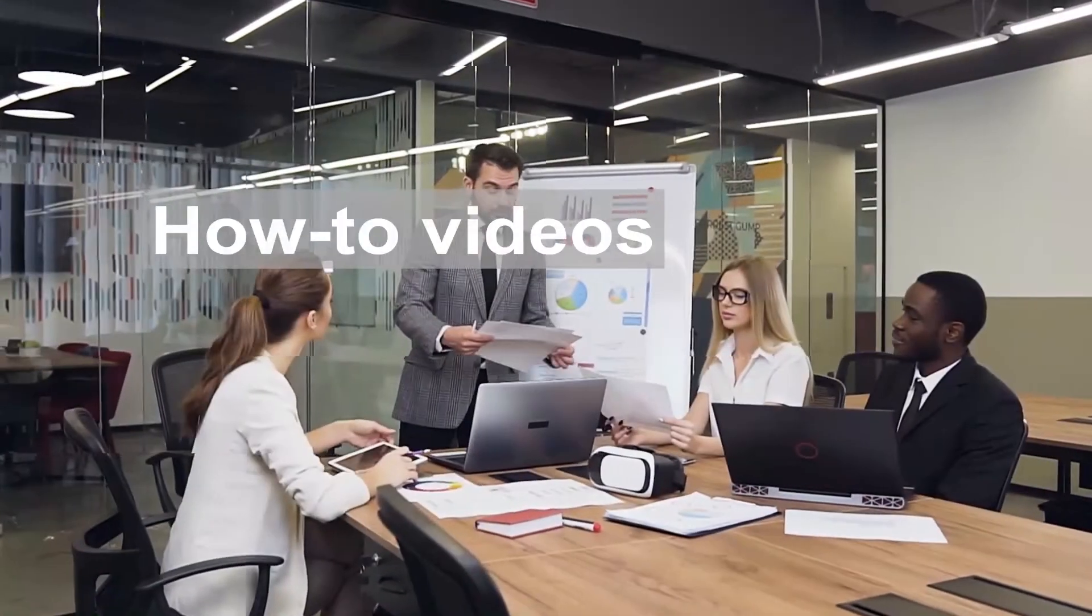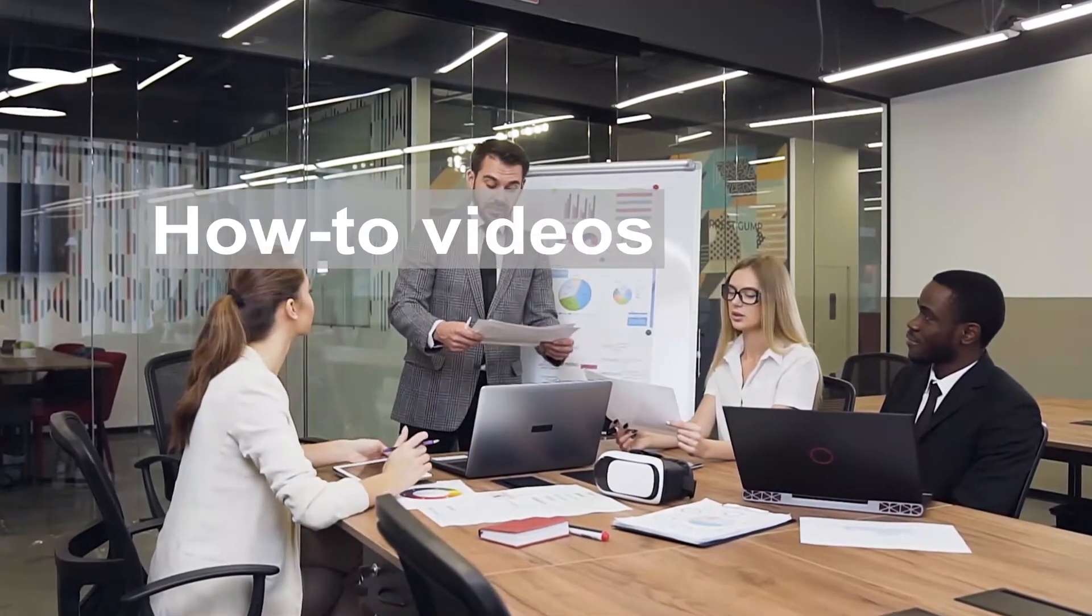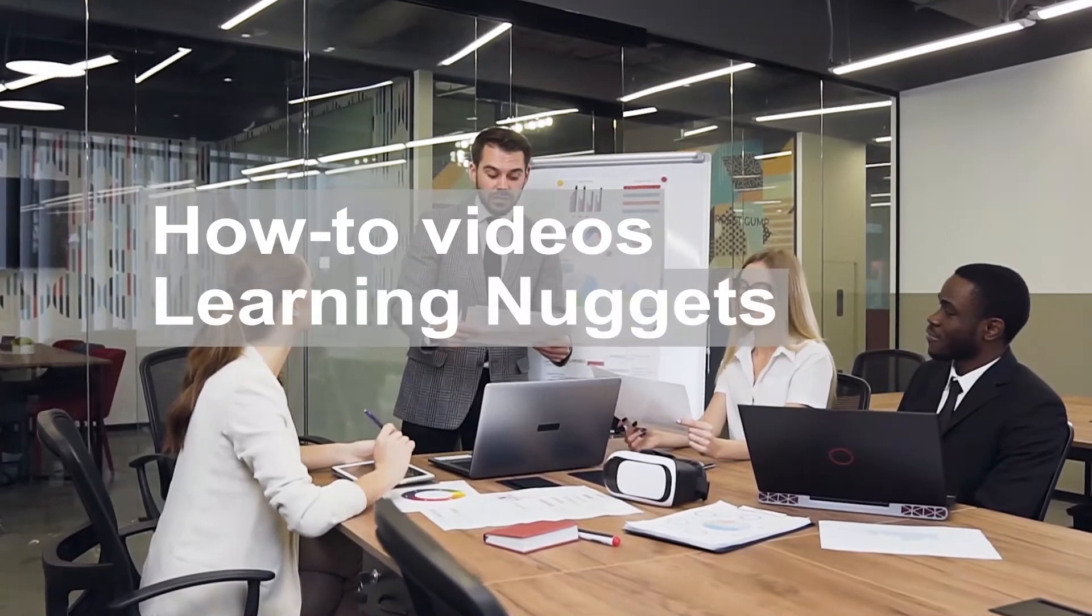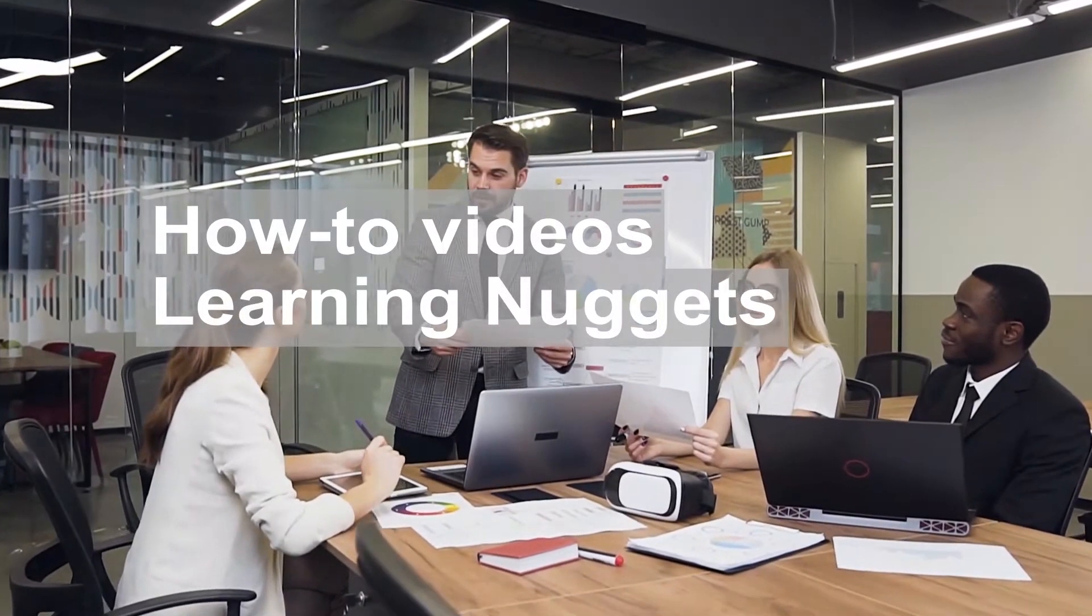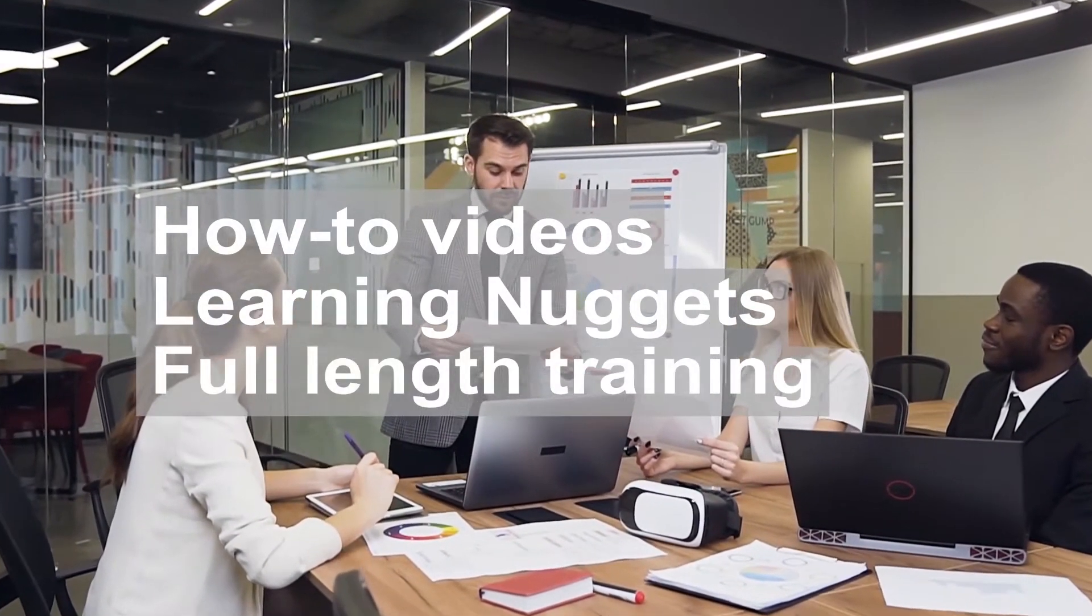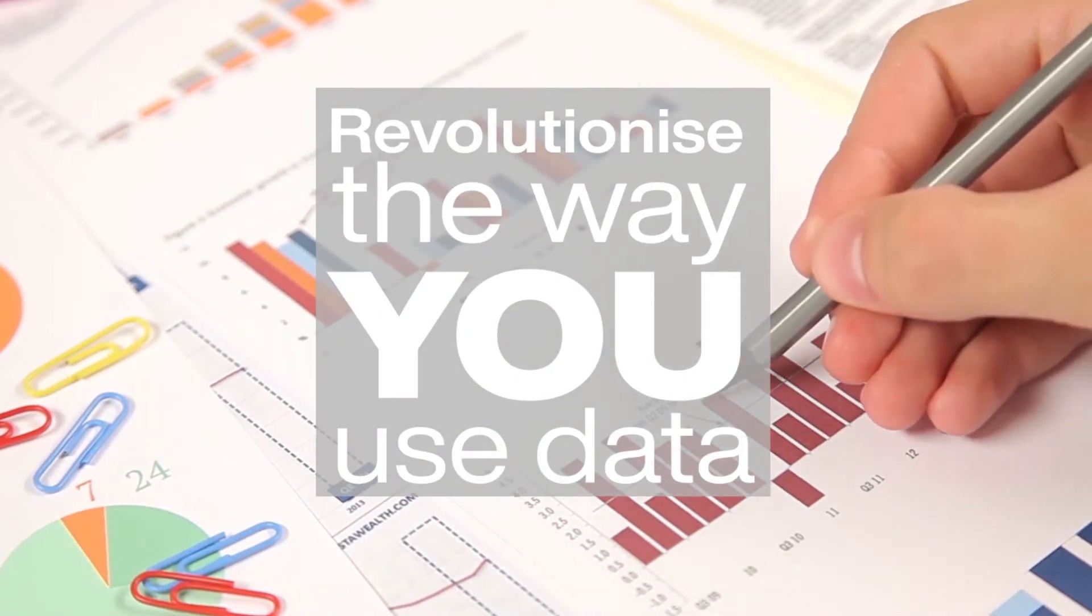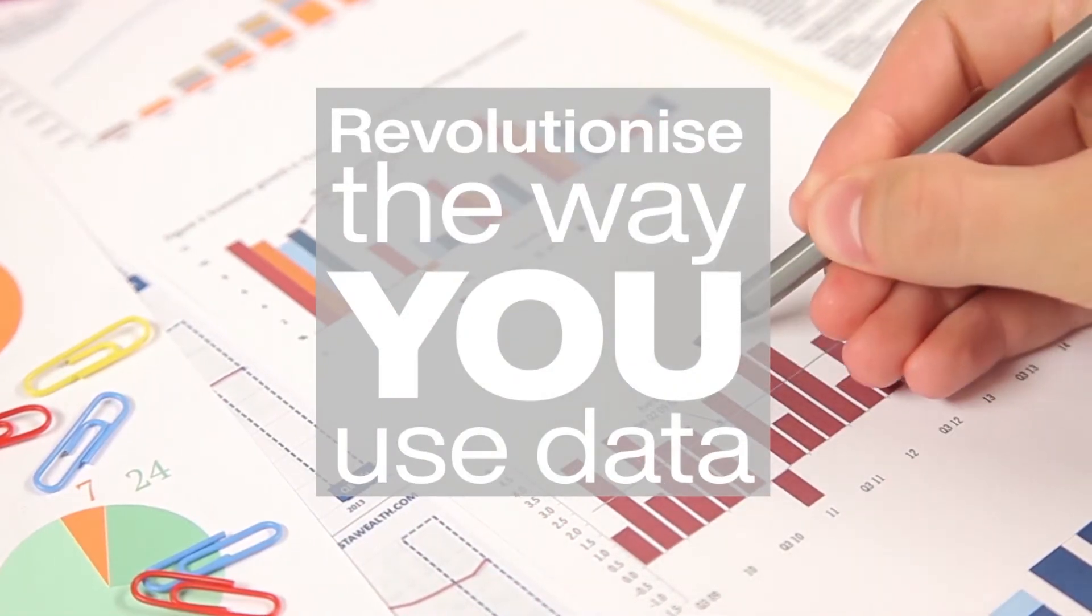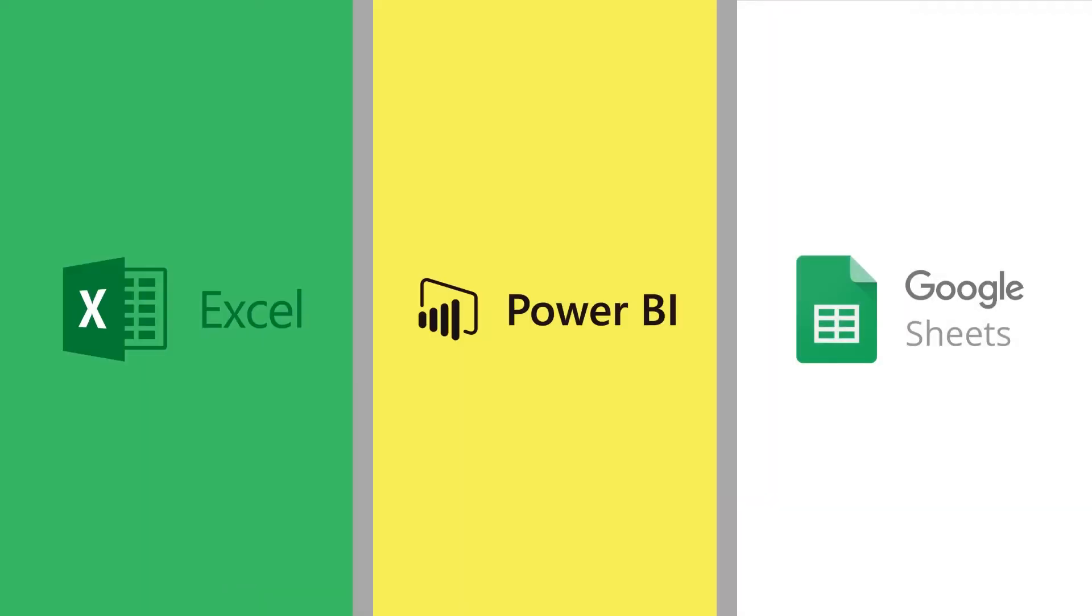We have how-to videos, we break down complex topics into bite-sized learning nuggets, we share full-length training videos and show you how to revolutionize the way you use data, all in the tools that you love.